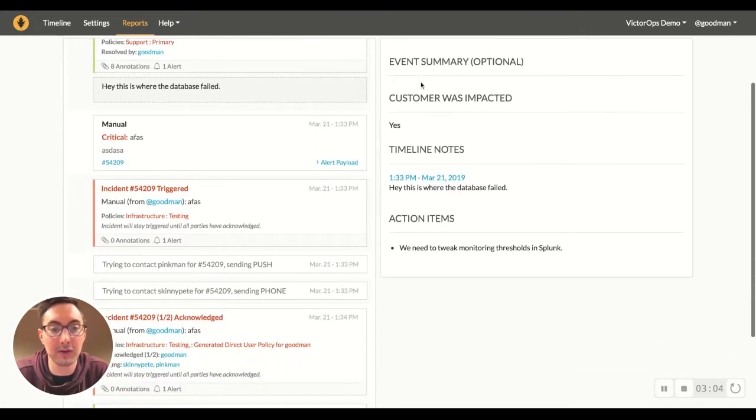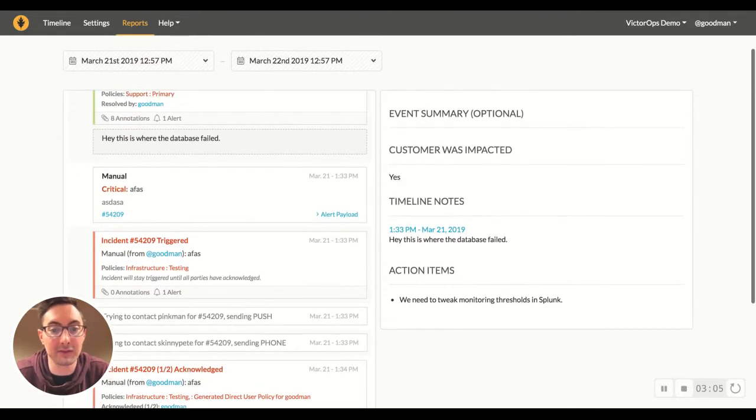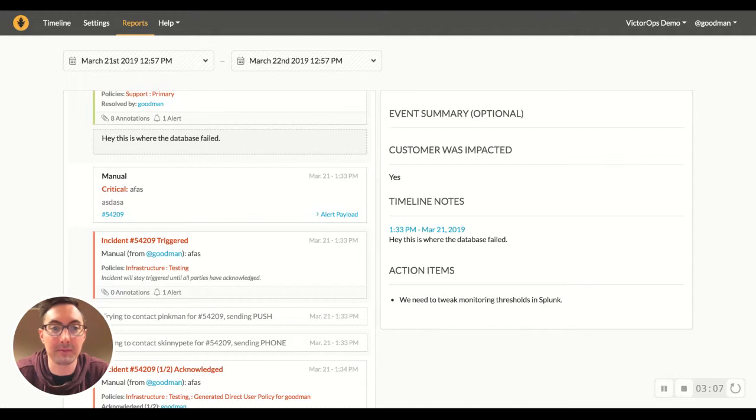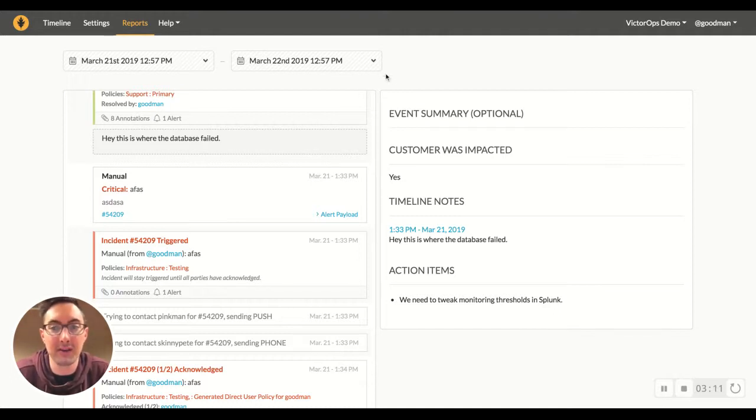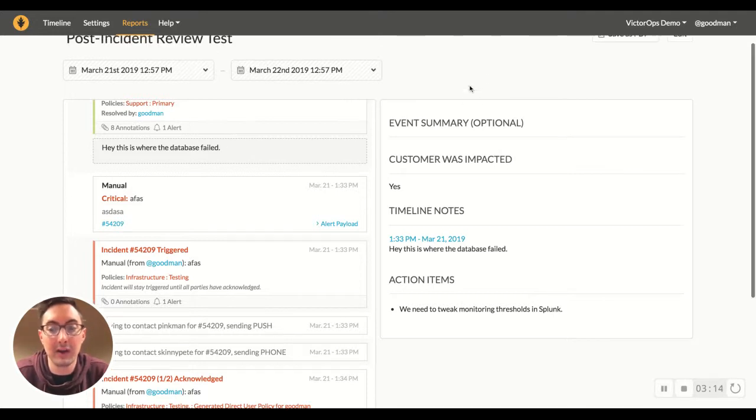I hope that's helpful. I think the filterable post-incident reviews is one of the top services that we provide in VictorOps. And I think that you should really start taking advantage of that.